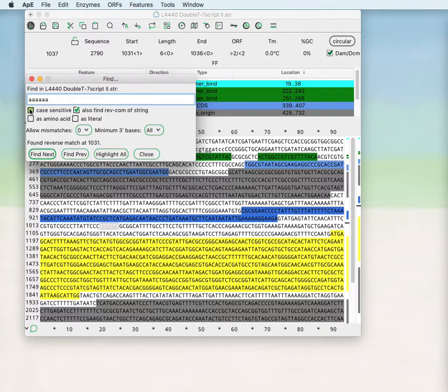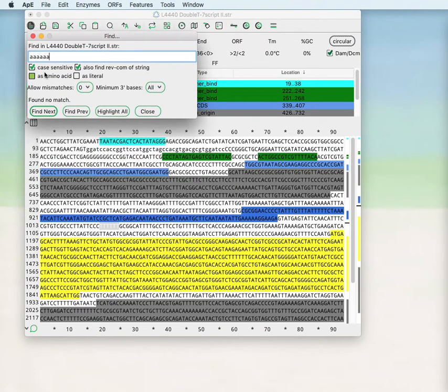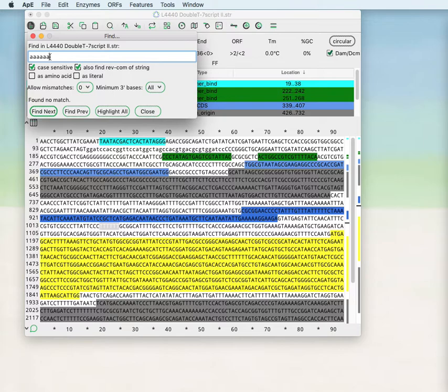You can make it case sensitive, in which case it will only find it when the case matches. In this case, there are no lowercase versions of this search text and so it just finds no match.